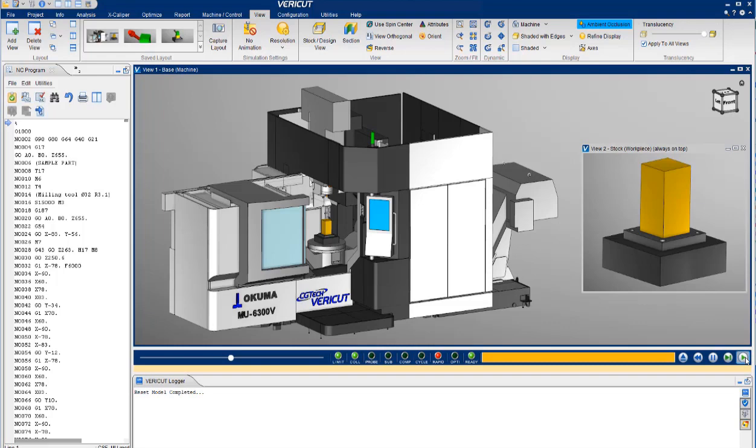VeriCut provides full machine simulation, verification, and optimization in the virtual world. This is accomplished by running the exact same post-process g-code that you sent to the shop floor.